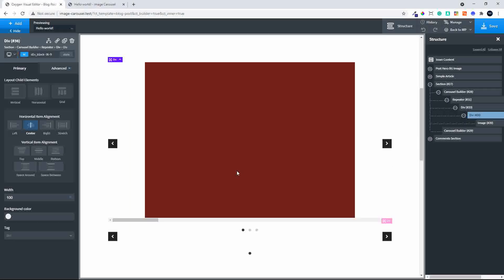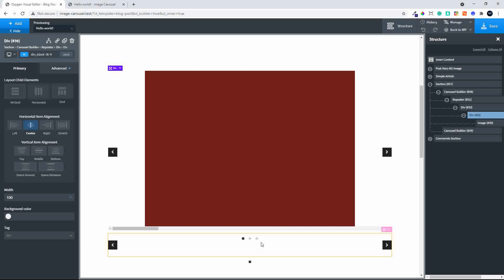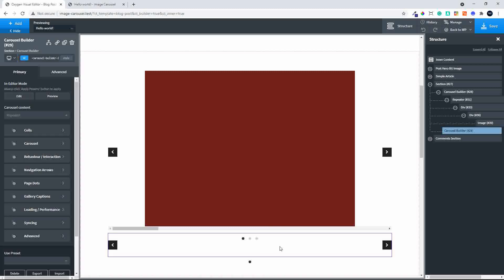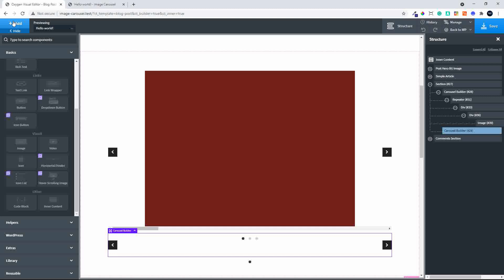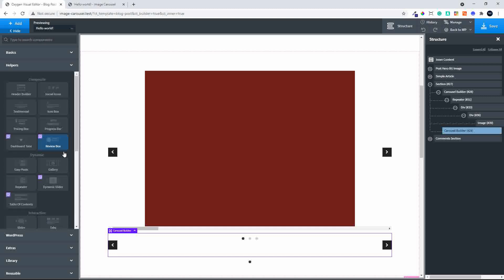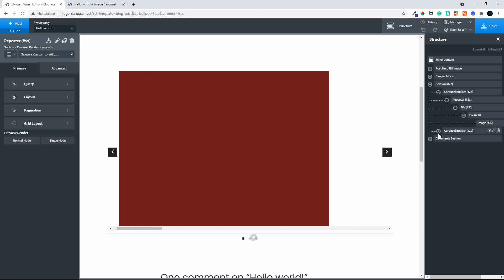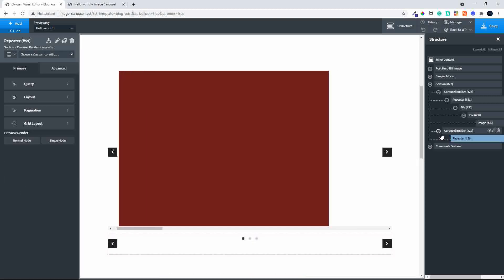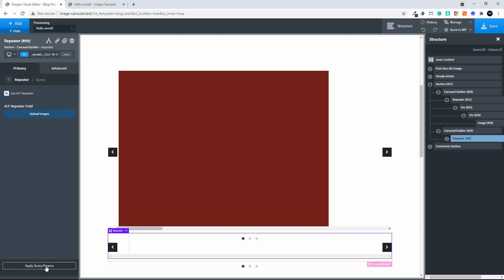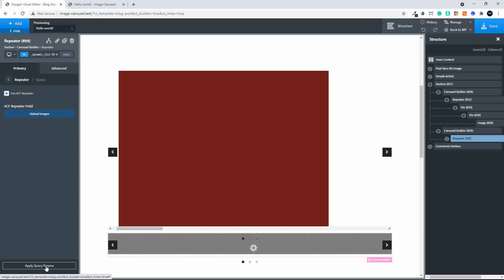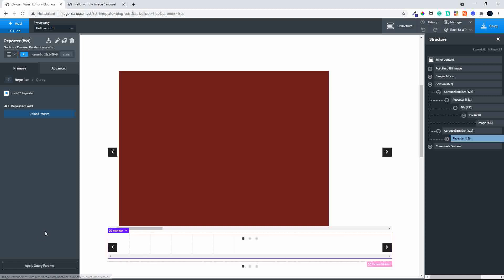What I can do now is head over to the second carousel and follow the same procedure. Make sure repeater is selected in the content source, then add the repeater. Once the repeater is added, I head over to query, advanced custom fields, and the upload images repeater. I then apply the parameters.